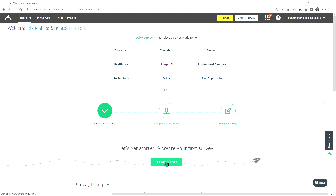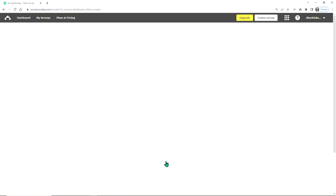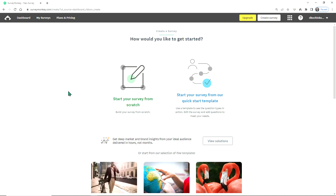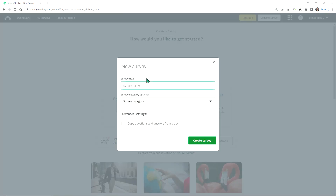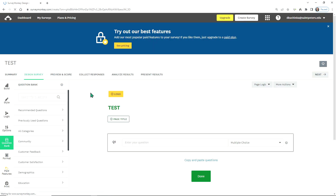The next thing you'll do is create your survey. Once you begin to create a survey, you can start a survey from scratch. We'll just name this 'Test', press Create Survey, and then it will take you to the screen where you can now start developing your survey.